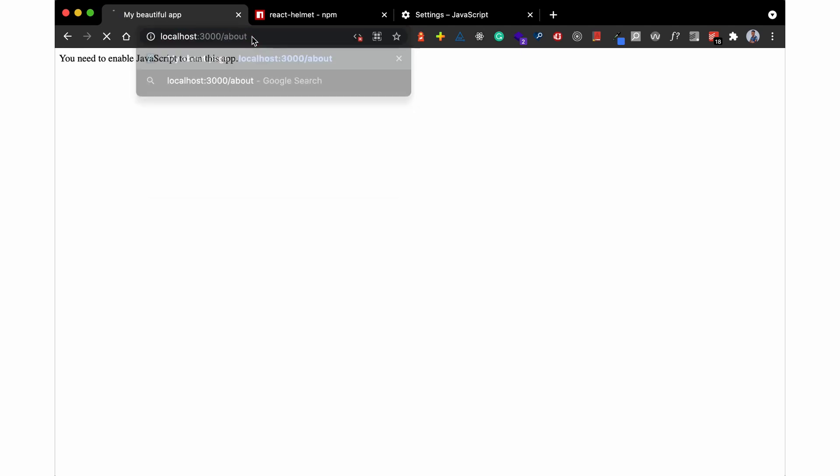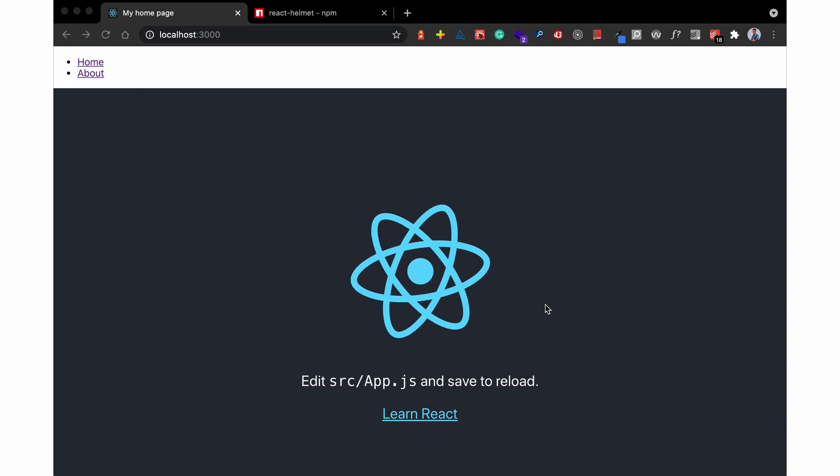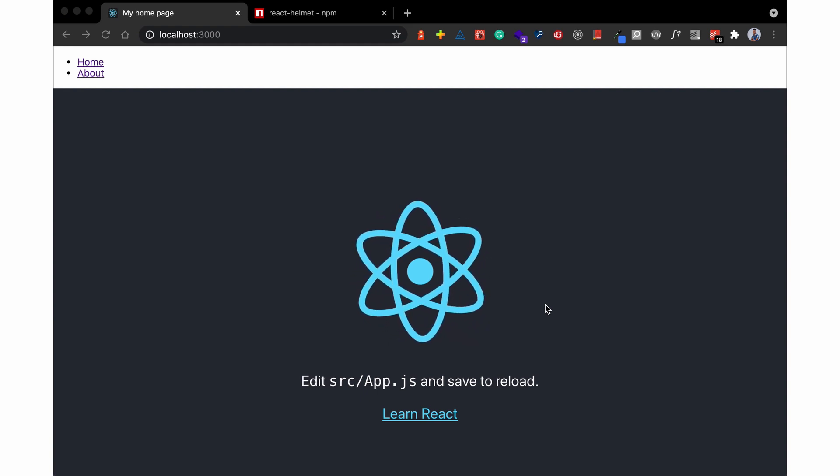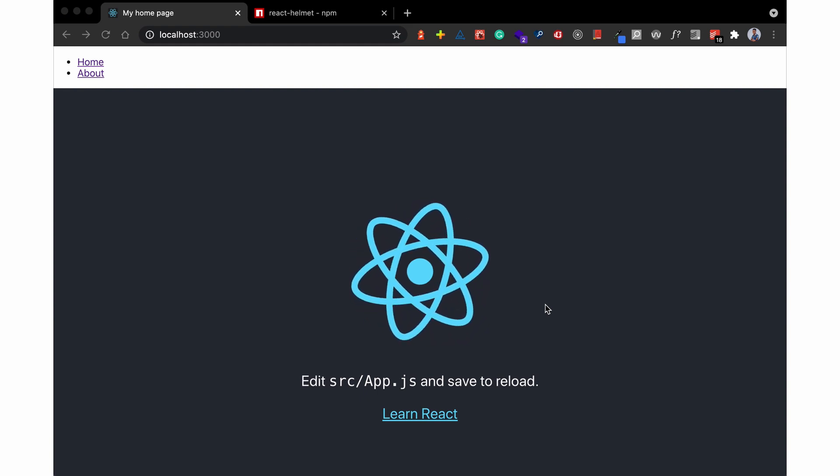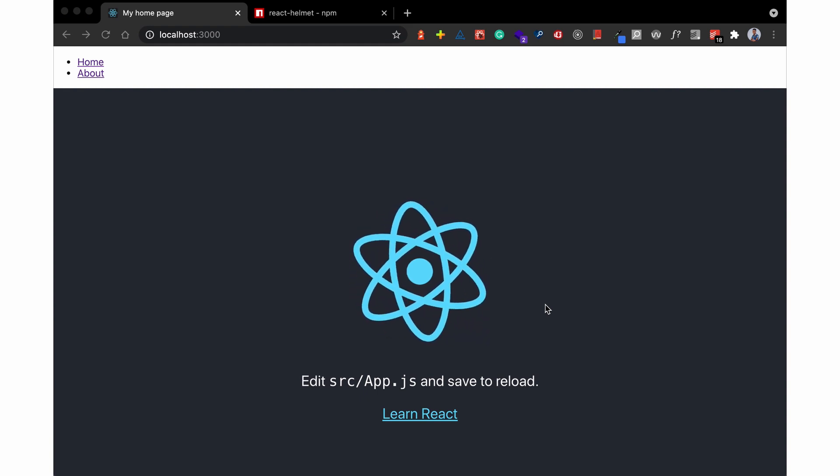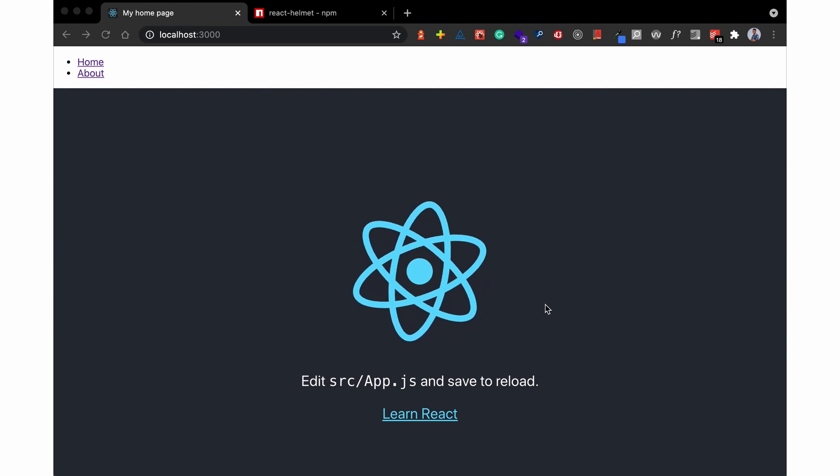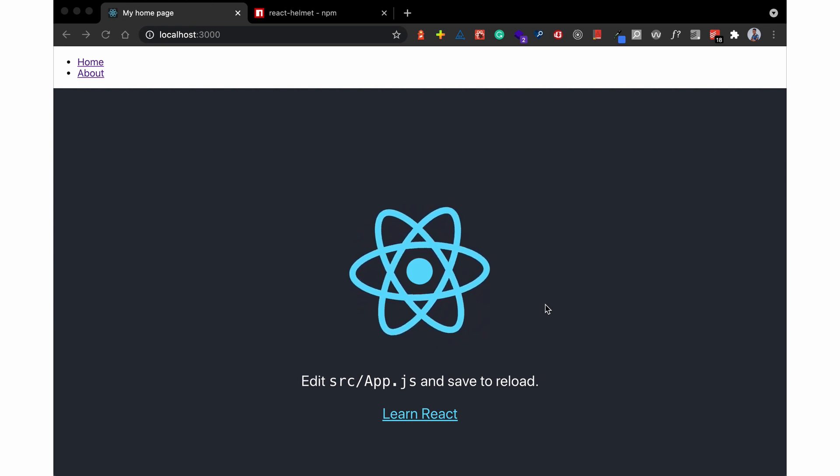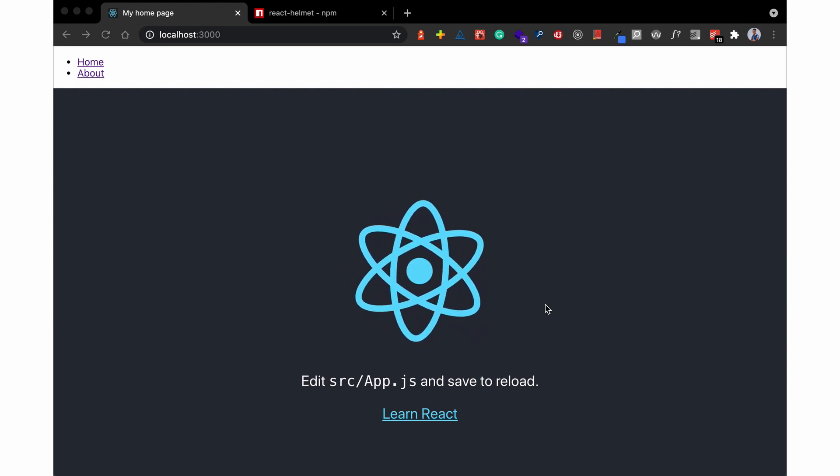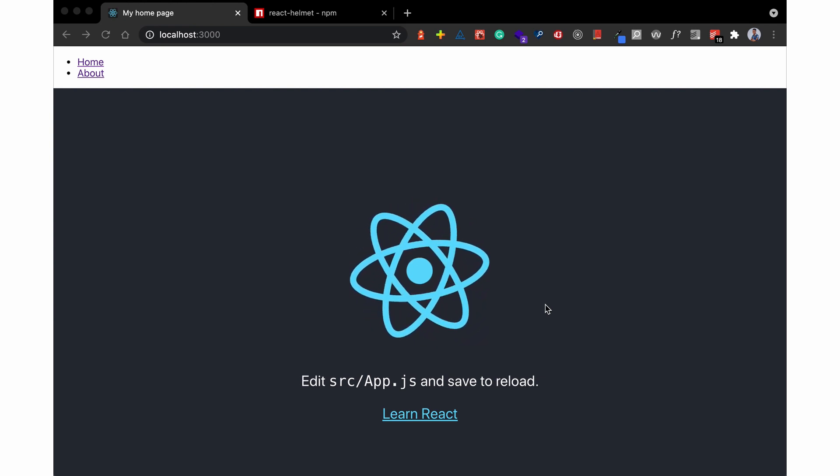So even if I am on the about page it is still 'my beautiful app.' And that is the reason why React Helmet is not suitable for SEO.